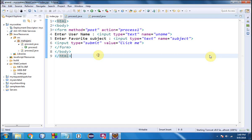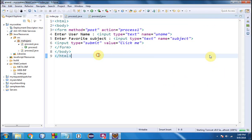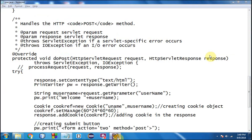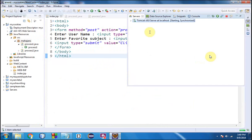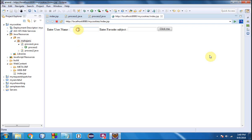As you can see, you will be learning about creating cookies and reading their values. Here we go — let's give the username as 'Anil' and the favorite subject as 'Physics', then click Submit.